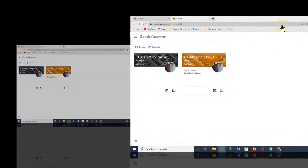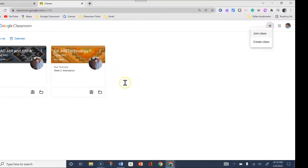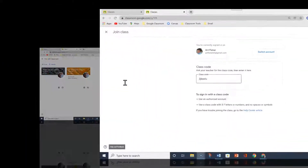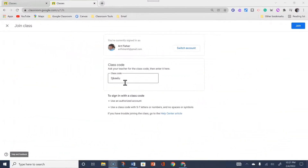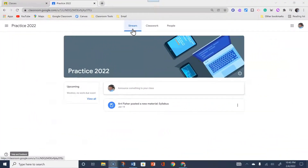Once you've clicked on the plus sign, you will get a drop down where you can join the class or create a class. You want to select join a class. Once you've clicked on join a class, you will type in the code given to you by your classroom teacher and click on the join found in the upper right corner. By doing so, you've entered the classroom stream, which means you have successfully joined the classroom.